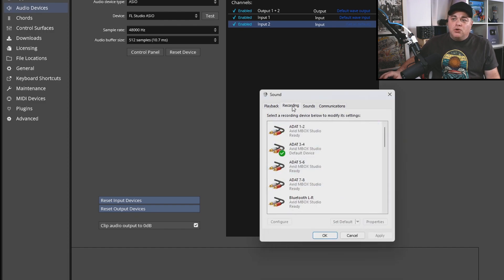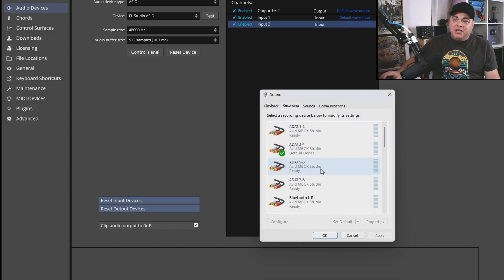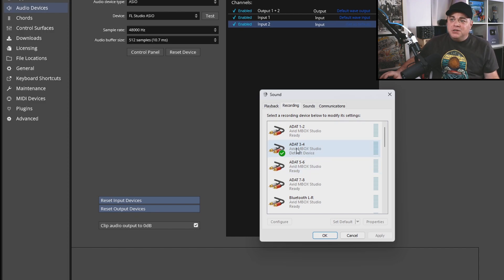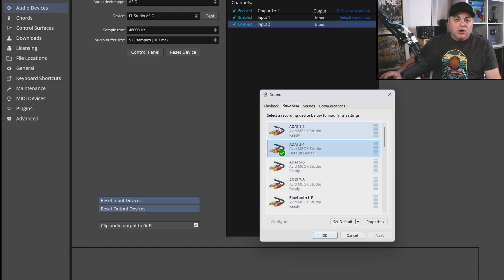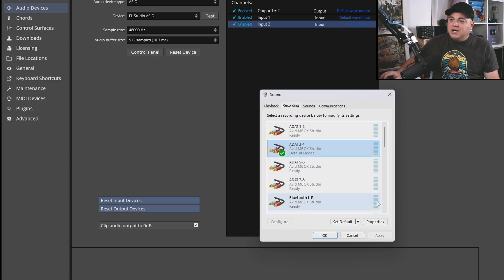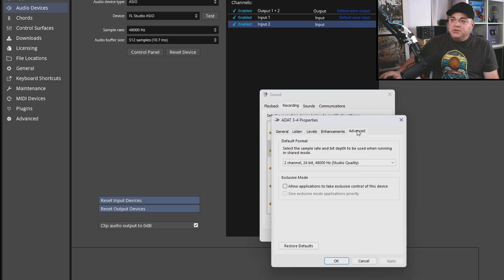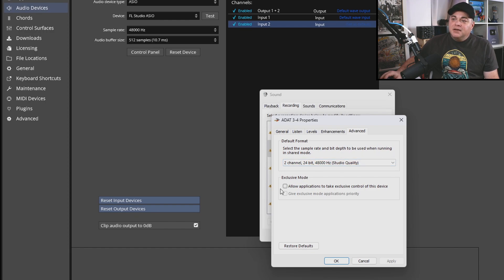You can also do it on recording, which would be your input. So if you do use your inputs in other programs while you have your DAW open, you might want to go into your inputs, whatever your default ones are, go to properties. And then you want to go to the advanced tab, make sure that's the same, and you want to make sure that's disabled.